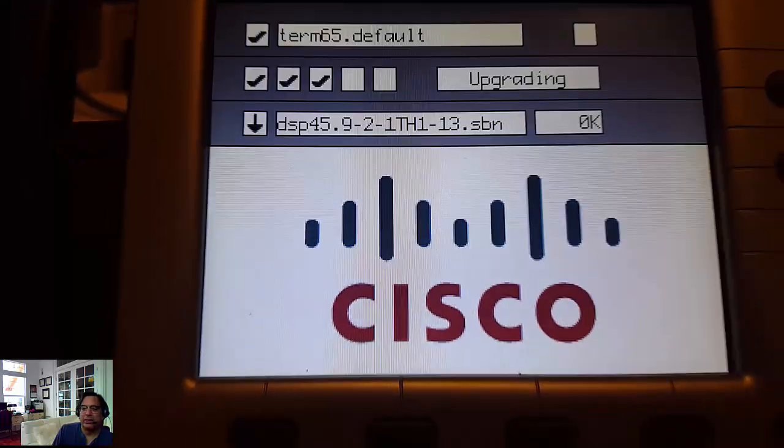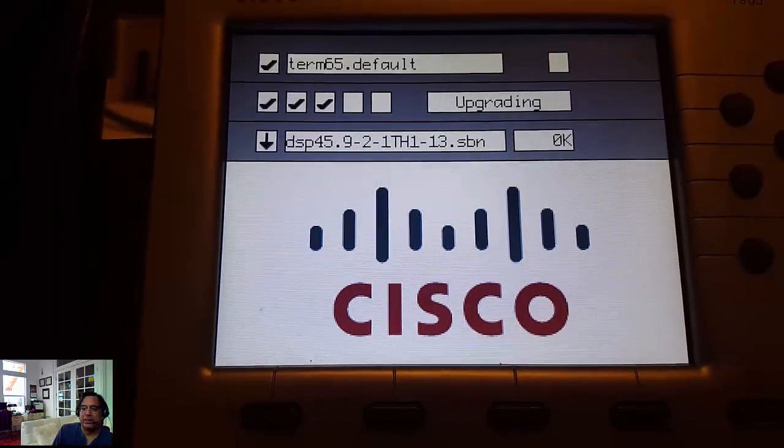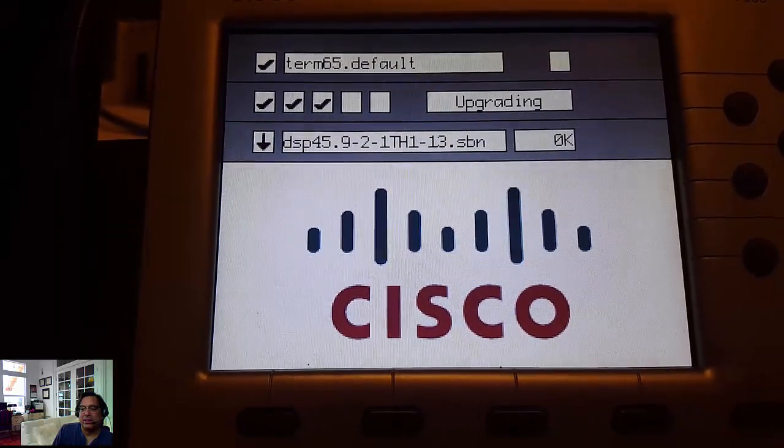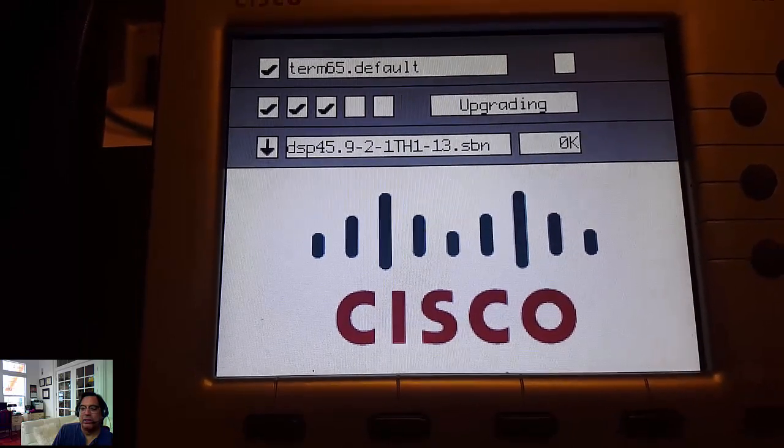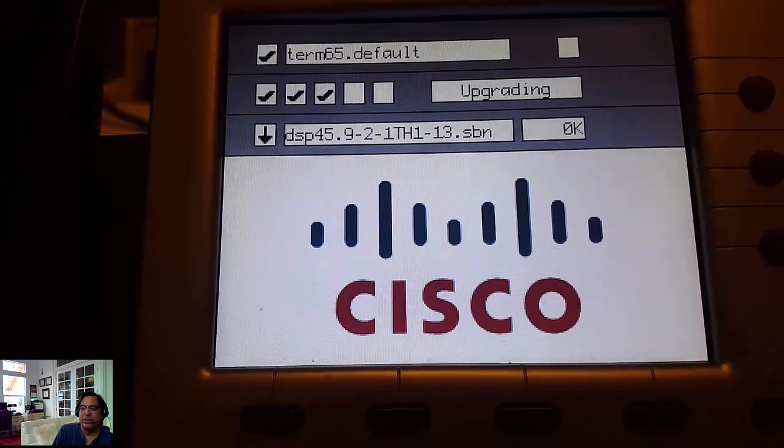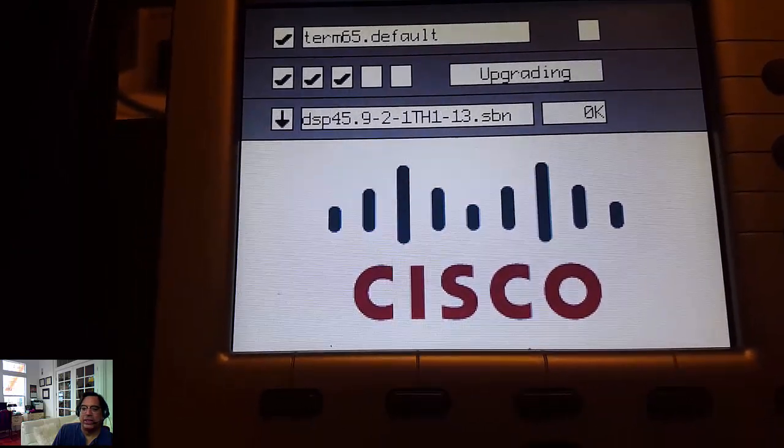You hear that little beep sound. There it is. Now it downloaded 192k. Now it's getting the next one.